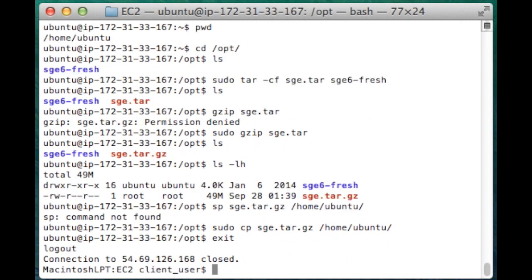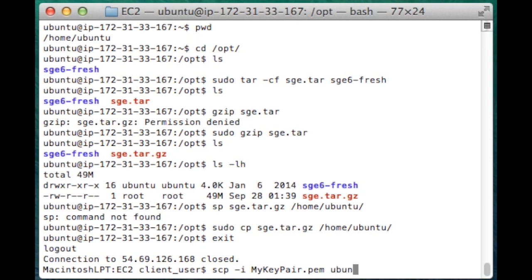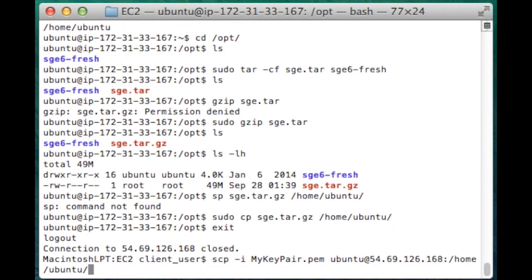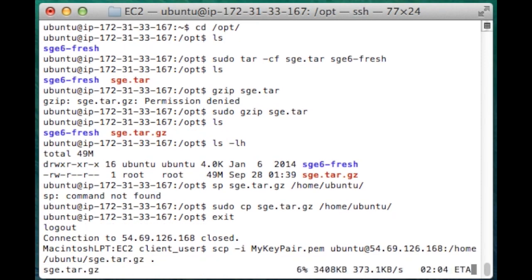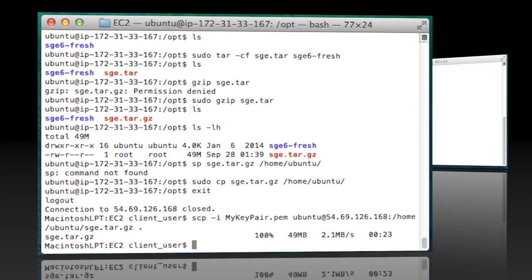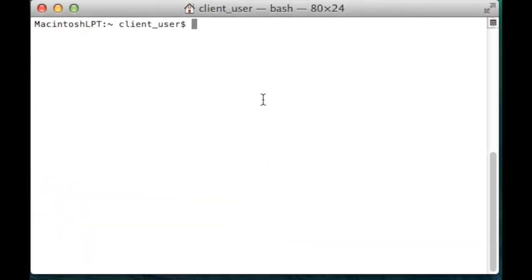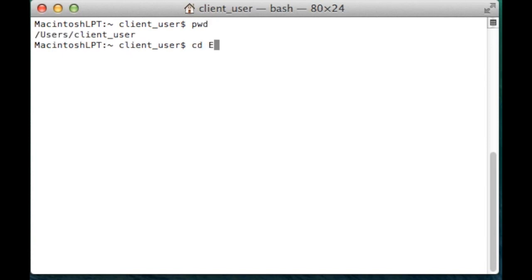Exit the virtual machine and from your local client, use the command secure copy, state the key pair, state the file and its location on the remote machine, and just copy it to your local current directory. Now we have a copy of the SGE directory.